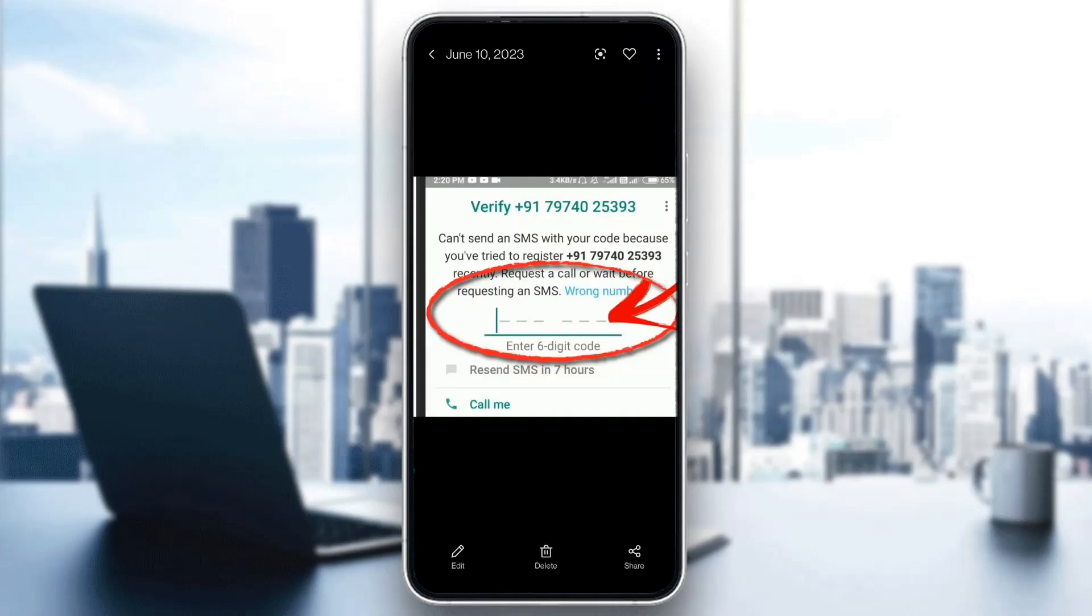Hey everybody, what's up and welcome back to today's video. Today I'm going to show you how to fix this problem you may be having on WhatsApp where you need to wait 7 or 8 hours for a new verification code.